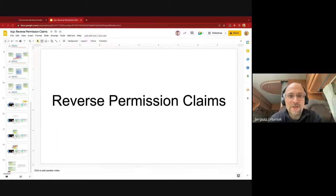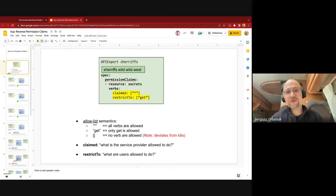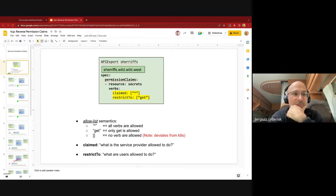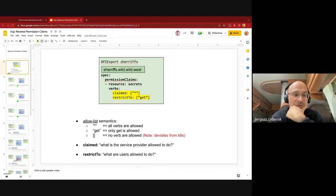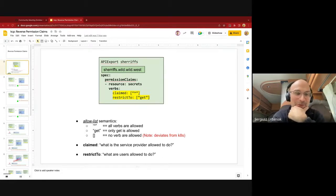I would like to talk about a topic called reverse permission claims. I don't know if this is a good term — if it's not, let us know and we will change it on the fly. Naming is hard. So what are we talking about? Probably many of you already know the concept of API exports and obviously API bindings — that is, you can have some API, some resource schema, which you want to be available in other workspaces.